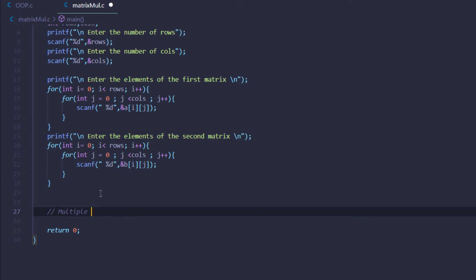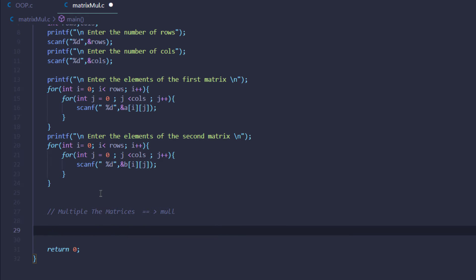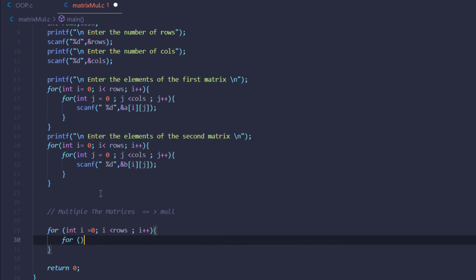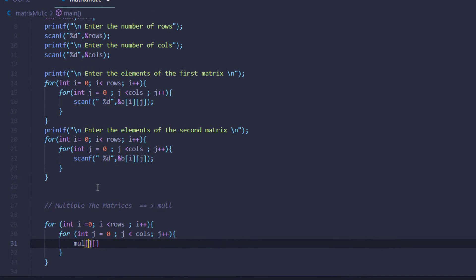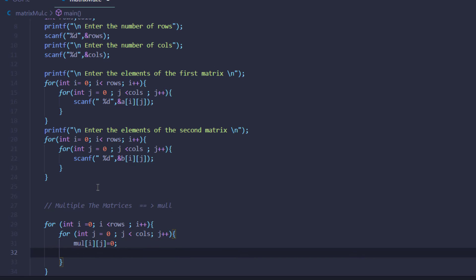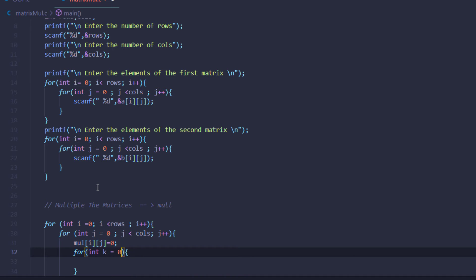Now we are going to multiply the matrices and store the result inside the mul matrix. We are going to need some nested loops — create the loop for the rows, create the loop for the columns, and in here we simply want to change the value at i and j of the mul matrix to zero, because currently the value placed at i and j is a trash value. Then we want to create another nested for loop using the variable k equal to zero, so it's going to be k is less than columns, k plus plus.